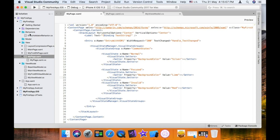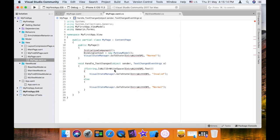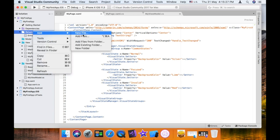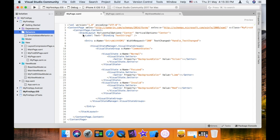How do you create the behavior? I created a behavior folder — you can also create a behavior folder. Right-click, add new file, empty class. We name it EntryValidatorBehavior. In this class we will create the behavior. We already created a class called EntryValidatorBehavior.